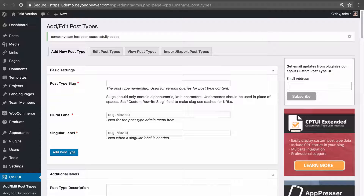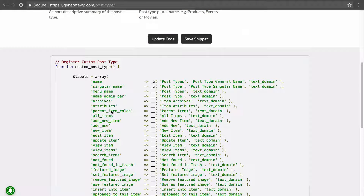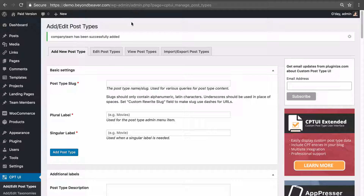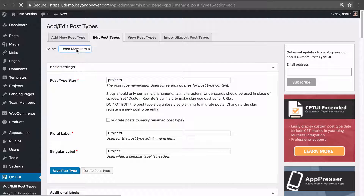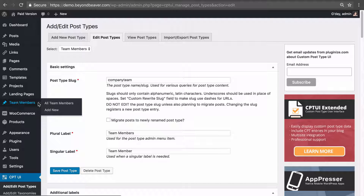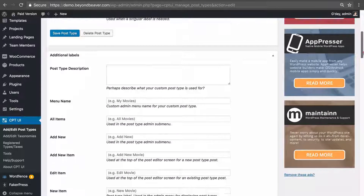What this plugin has done behind the scenes is literally generated all the registration code and put it into the plugin inside our database, which is exactly what we want. Let's go to 'Edit Post Types' and select our team members post type. On the left-hand side, the new post type has been created and we could go ahead and add posts to it like a normal post.